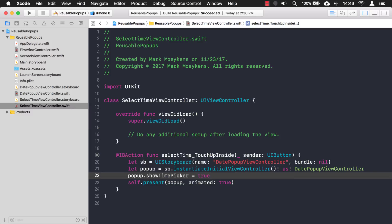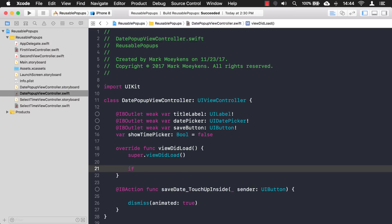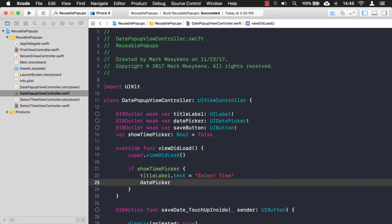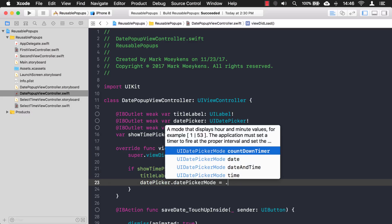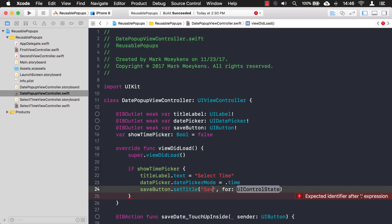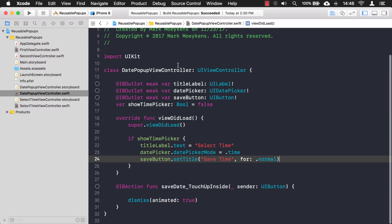Now we set showTimePicker to true. The next thing is to look at this variable and change the UI on our pop-up in viewDidLoad. We start with our title label, then change our date picker mode — right now it's set to date, so we change it to time. Then we set our button to 'Save Time' for its normal state.